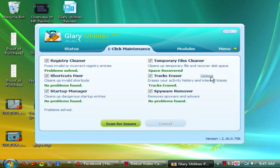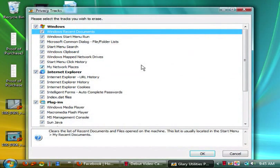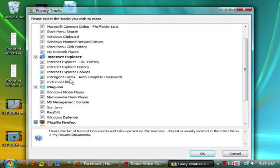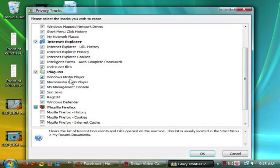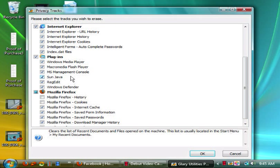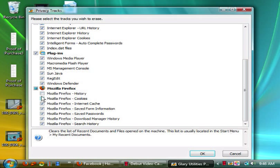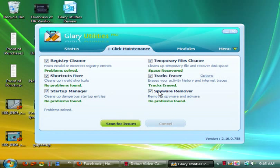Then you have tracks eraser where if you click options you can actually see what it'll remove. It'll remove your recent documents, start menu run, common Microsoft dialog, and so on. Then you have everything for Internet Explorer plugins, media players, Sun Java, Regedit, and Windows Defender. It'll also delete Mozilla Firefox tracks. You can actually edit what you don't want it to do. Like me, I don't do my history or cookies often for Firefox, but everything else I actually do, mainly because I'm a multitasker and stay logged into a lot of things.